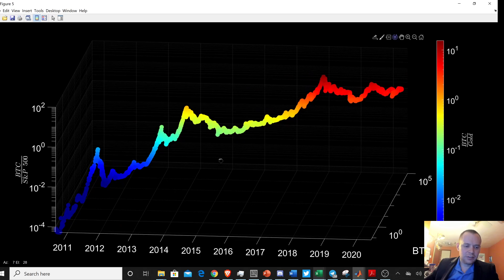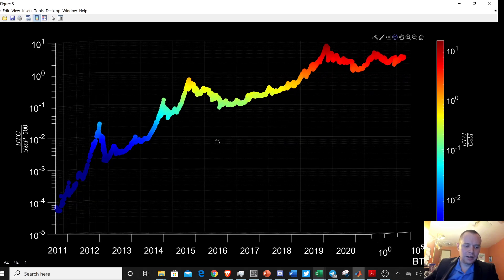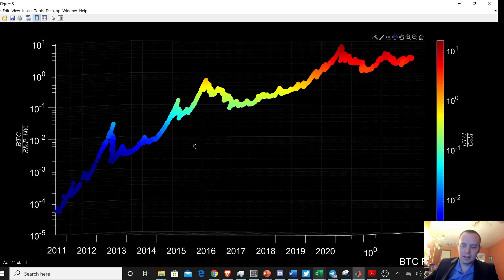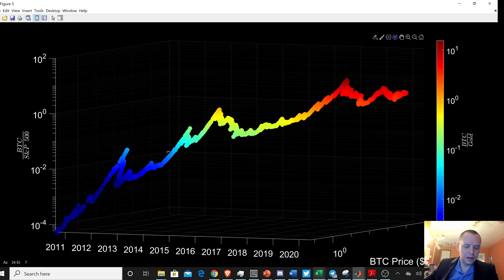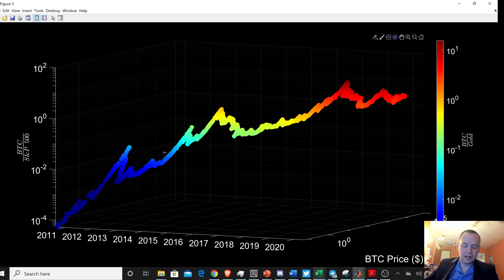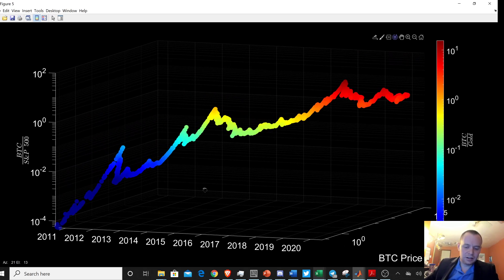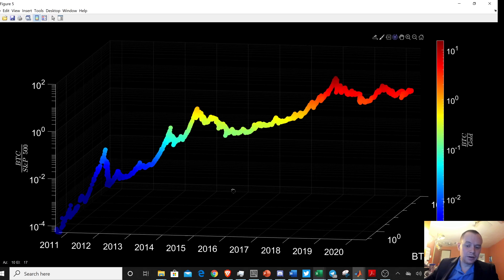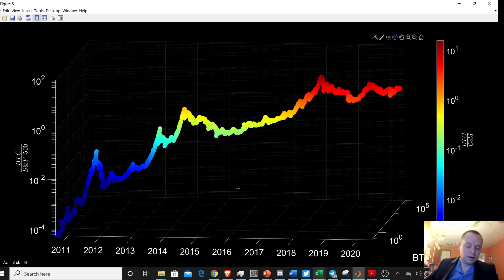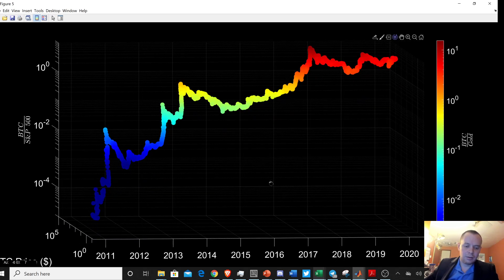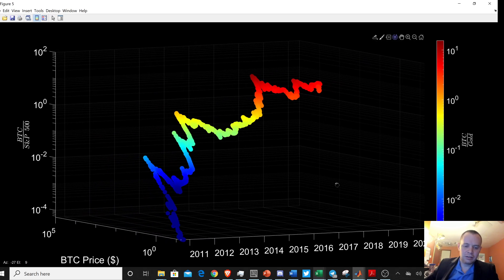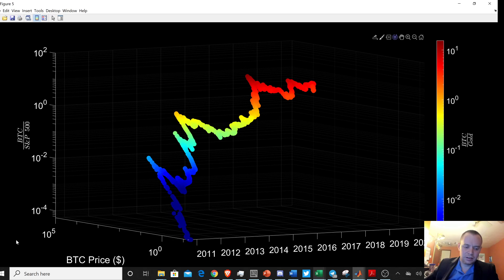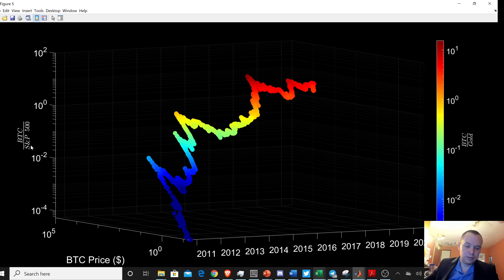So I know this video maybe doesn't necessarily give you anything that you can take to the bank or anything. I mean, this isn't financial advice, obviously. But it's not like, it's not like, oh, I need to go make a certain trade or anything. But I just thought it was interesting to kind of visualize the price of Bitcoin in a few different ways. And I was working on some other stuff for the channel and I just got bored and decided to do this.